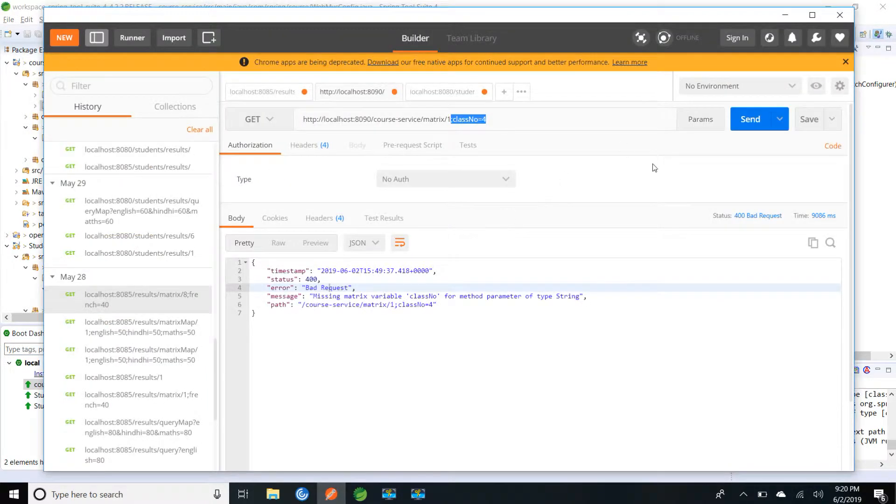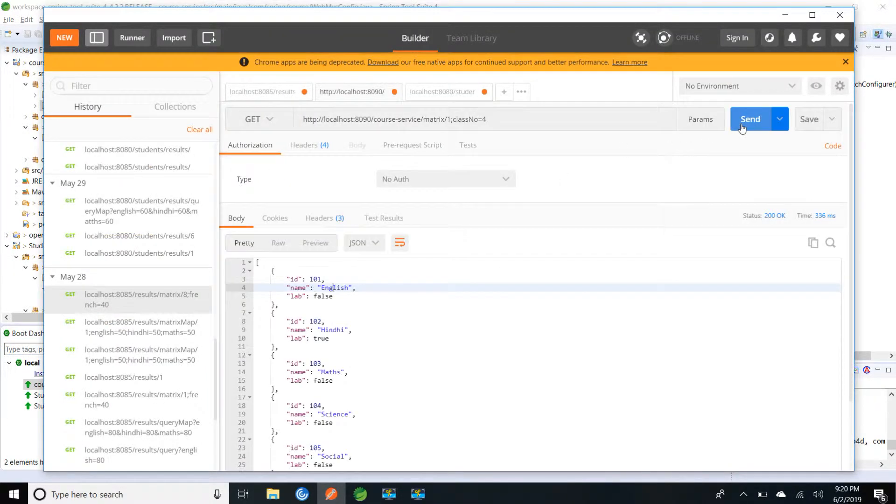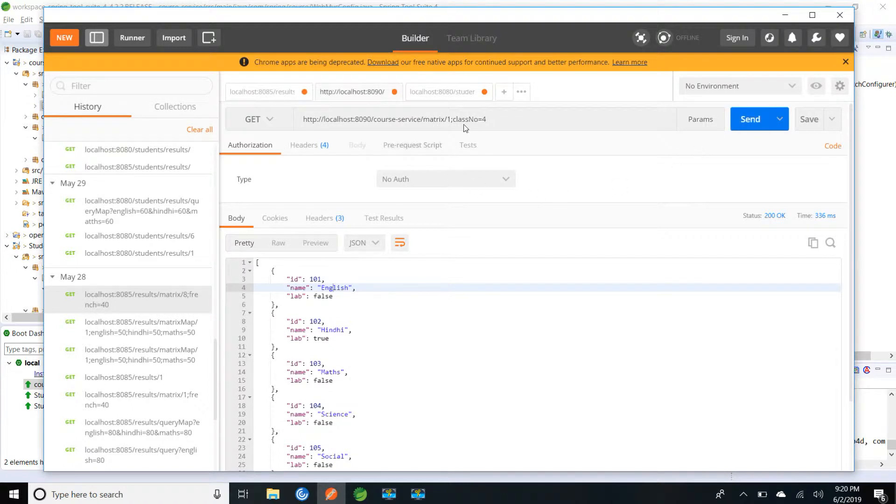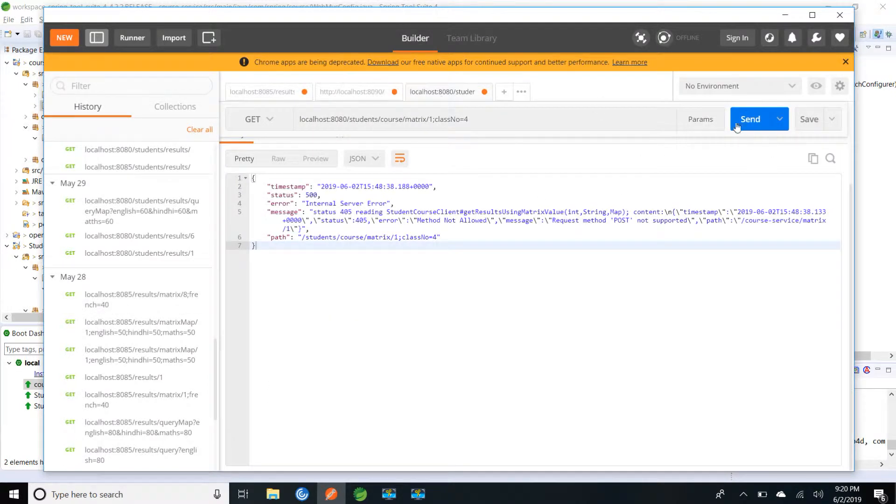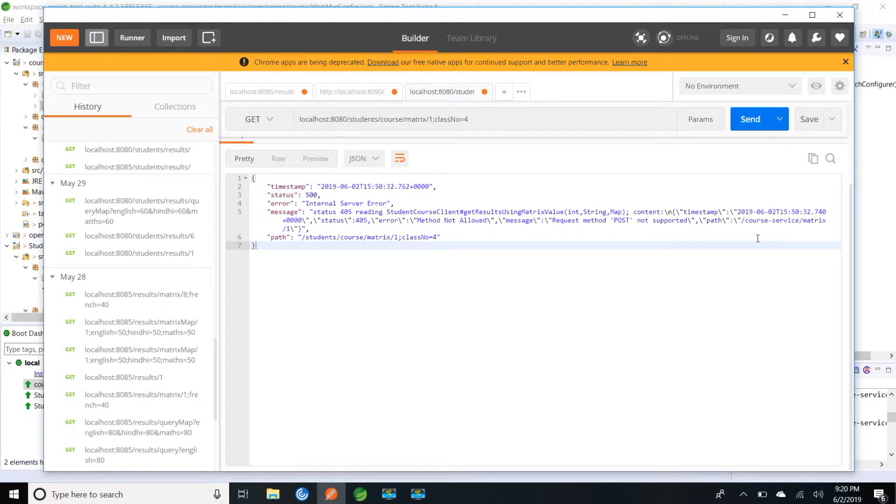Let me try now. Yeah, now it's working. So if I go to my student service, I should be able to retrieve the results. Still here we are getting 405 course service matrix slash one.